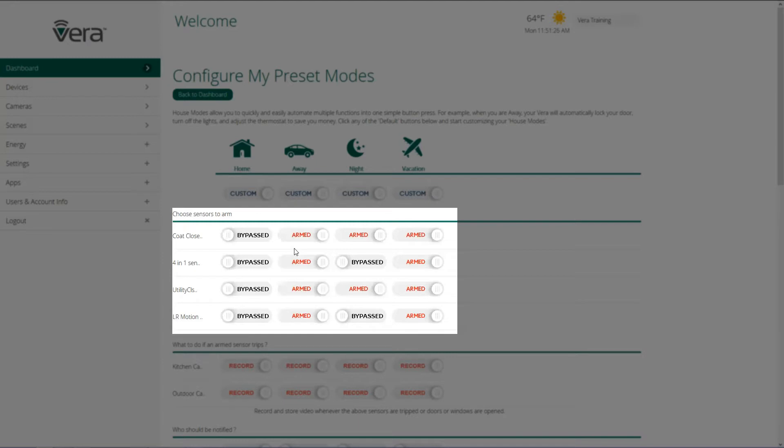And I'm going to show you later how we can notify each individual user if any of these sensors are tripped. In night mode, I don't want my two motion sensors armed because if somebody is moving around the house, I don't want that to trigger a security or a notification event.